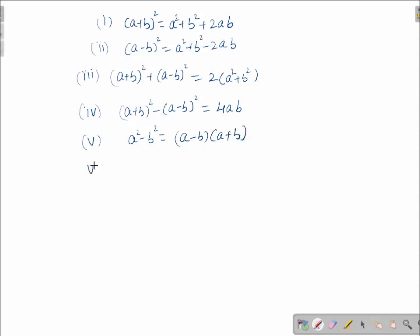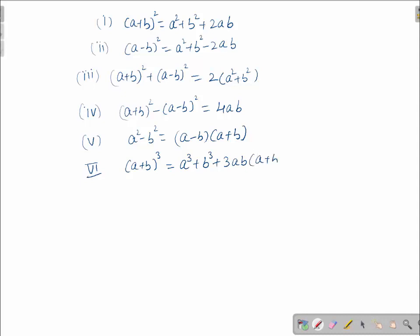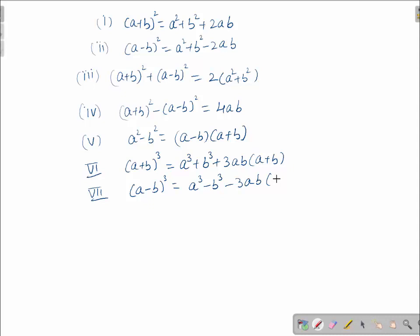The sixth important formula is (a + b)³, which is equal to a³ + b³ + 3ab(a + b). Similarly, (a - b)³ is equal to a³ - b³ - 3ab(a - b).